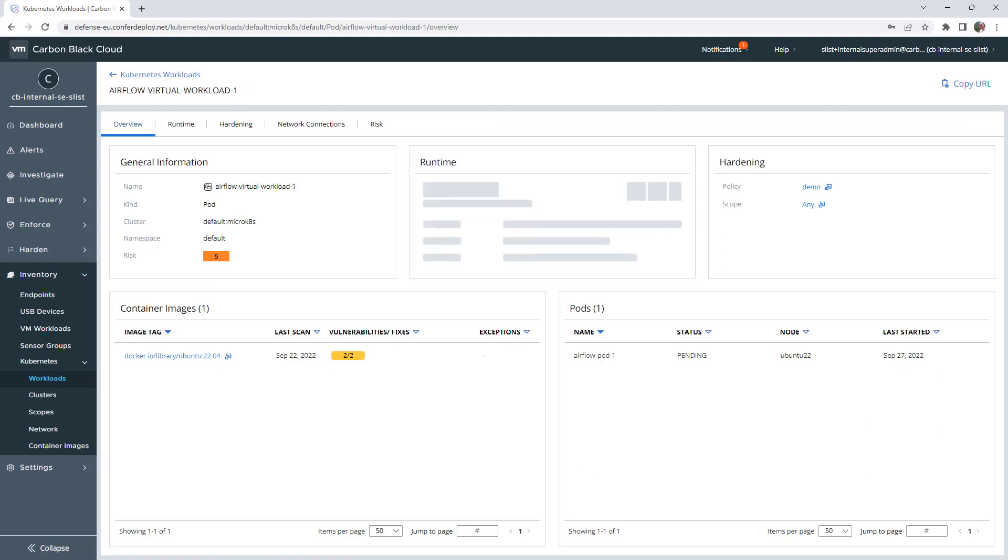If you click on it, you will see again this small icon, and you can create specific roles for this Virtual Workload.